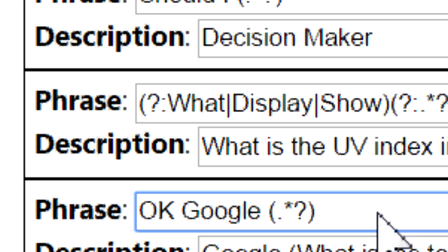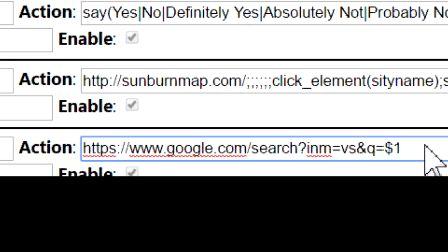For the action, type in: https://www.google.com/search?iflsig=&q=$1. Again, you can simply highlight this text directly in the video or in the video description and paste it into the action field.